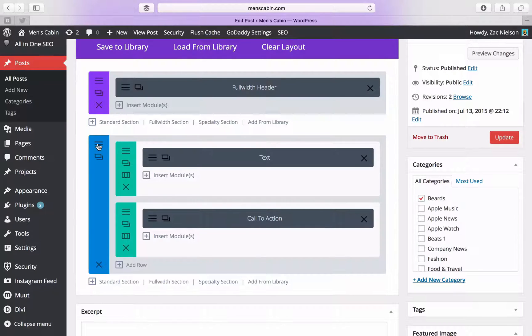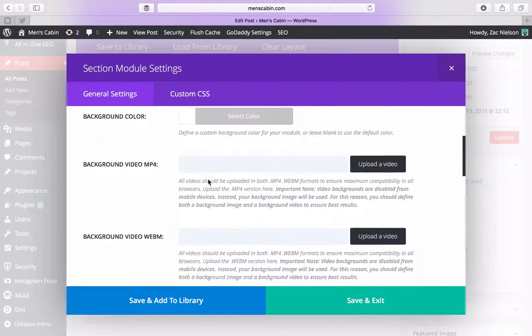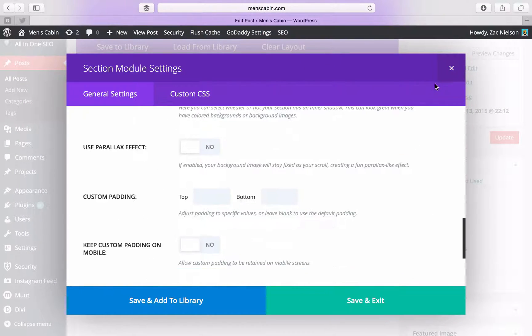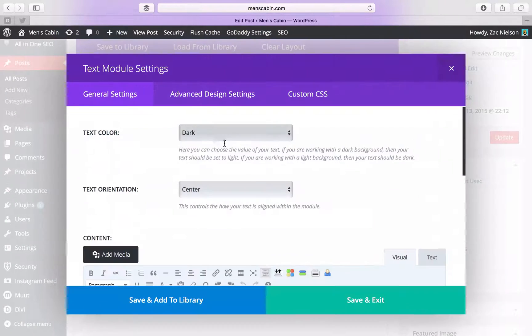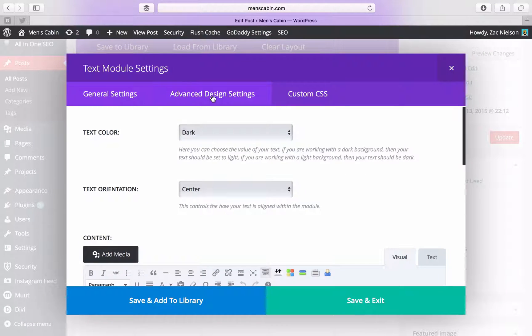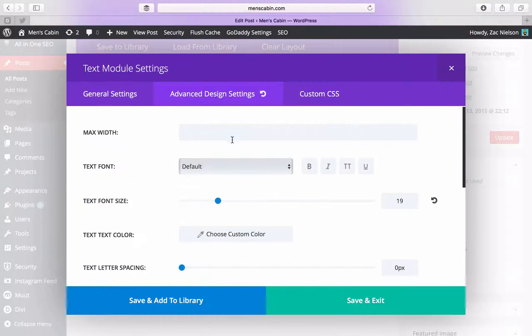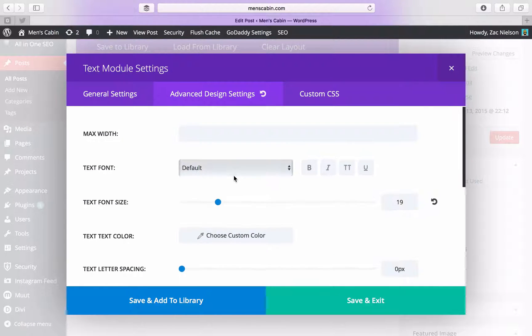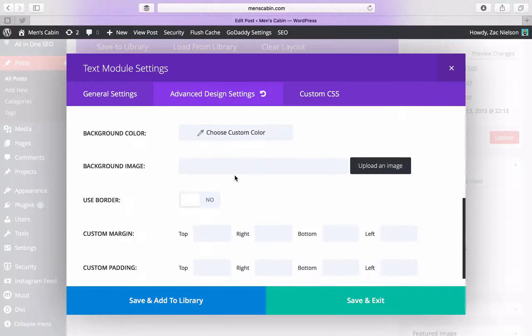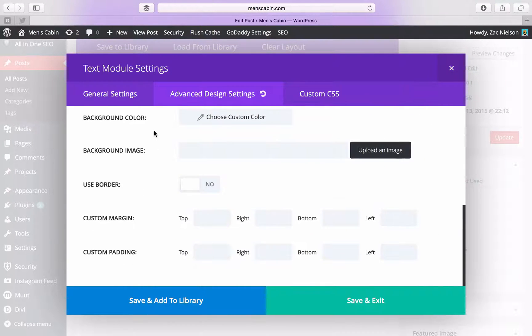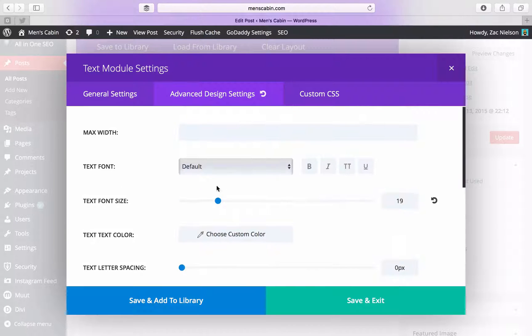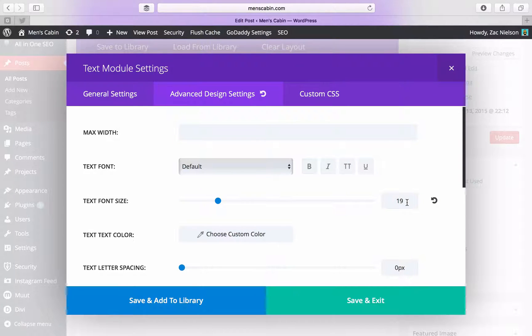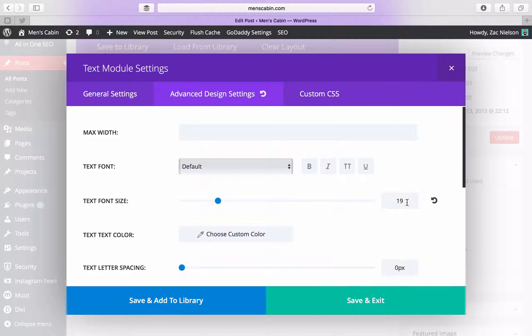Then we go to the hamburger menu for the text, then advanced. See all the settings I have. I like putting it on a 19 font because I think it's just big enough to where it's easy to read but it's not too big.